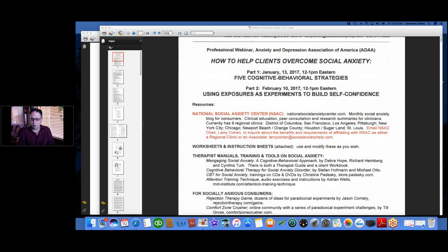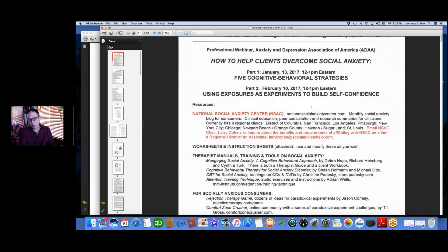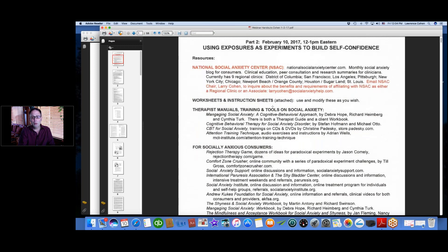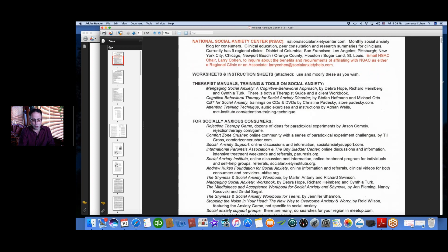You have a long set of handouts — the same ones from the first webinar. In this webinar I'm only going to refer to a handful of pages. I want to highlight the first page, which is a resource page describing the National Social Anxiety Center. Please contact me if you want to be part of it, and there are various resources useful for both therapists and consumers.